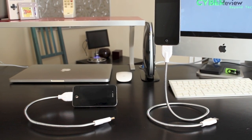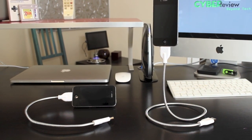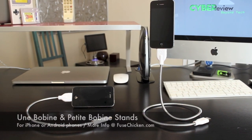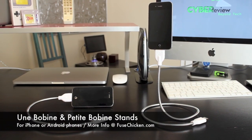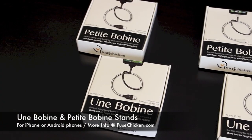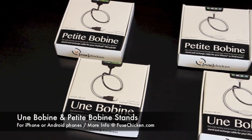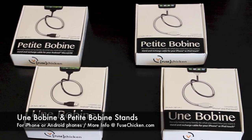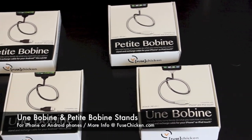If you're looking for a unique stand for your iPhone or Android phone that syncs and charges, look no further than the Une Bobine and Petite Bobine by Fused Chicken. Let's go ahead and jump right into it.